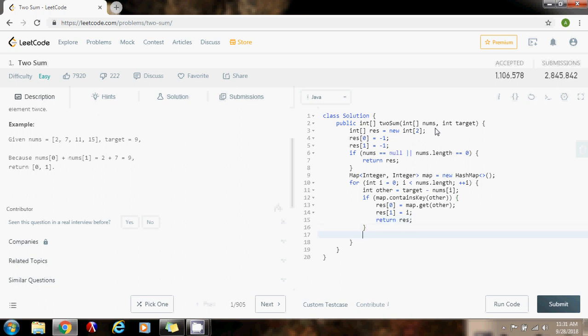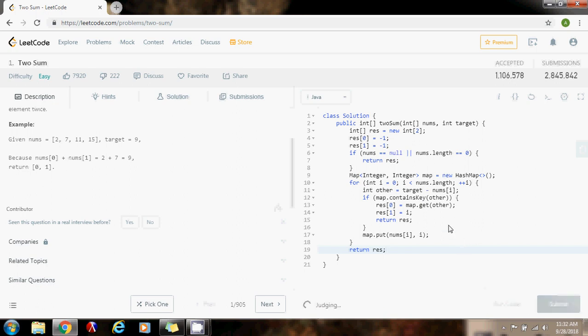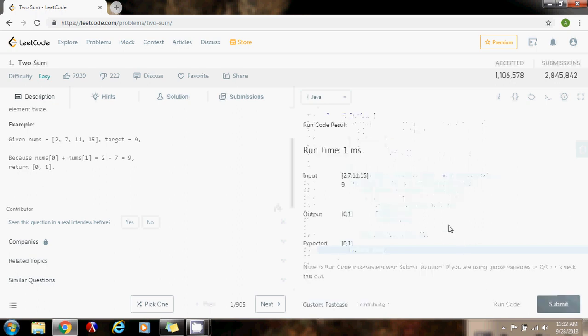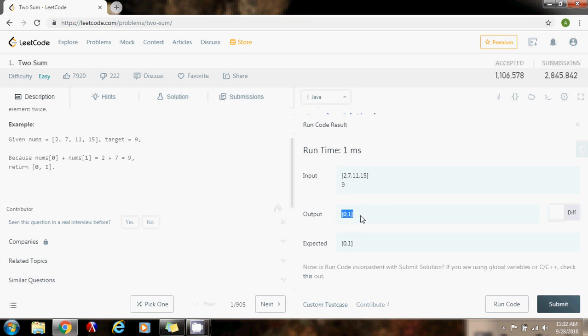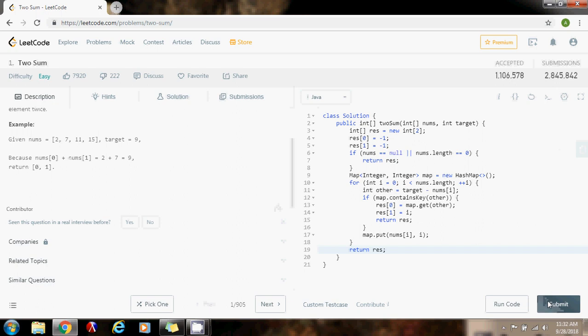If I have not seen the other number I need, I just have to put it in the map. So I put the number I'm looking at and its index. Finally, I return the result. So we're going to see if it works. I'm going to run the code. And as you can see, it works! I can see that the output I get is [0, 1] and the output it is expecting is [0, 1], so my solution must be right.